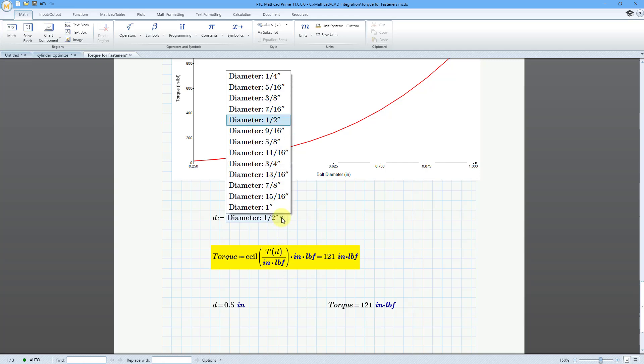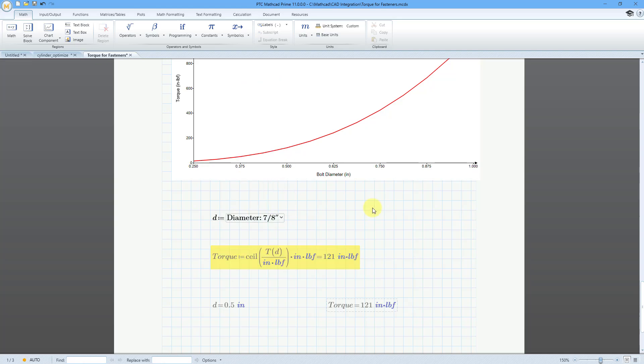If I go to my drop-down list and let's say that we need to use a 7-8 diameter. Hey, these values update appropriately. So again, custom unit systems. Absolutely wonderful. I am so happy. I am overjoyed. Check out Mathcad Prime 11 for the restoration of this wonderful functionality.